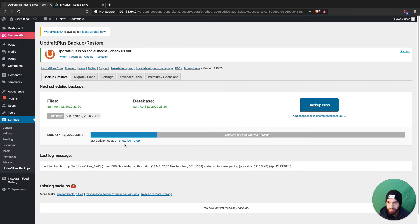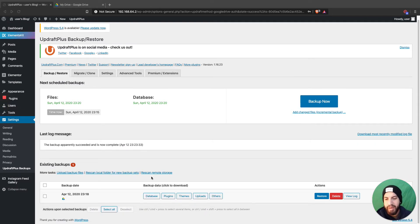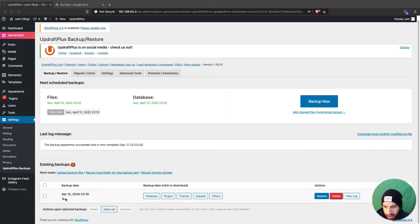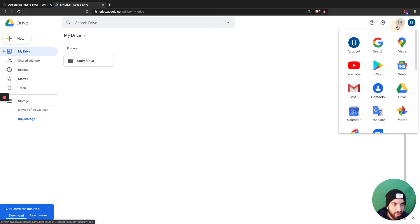I'll back this up now and be right back once it's done. Once the backup is complete, you'll see your database files, plugin files, theme files, uploads, and other files, along with a little icon letting you know it was backed up to Google Drive.